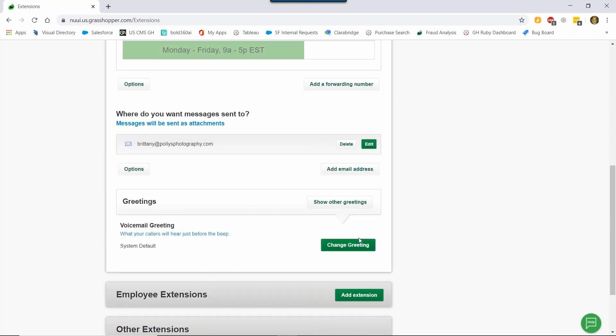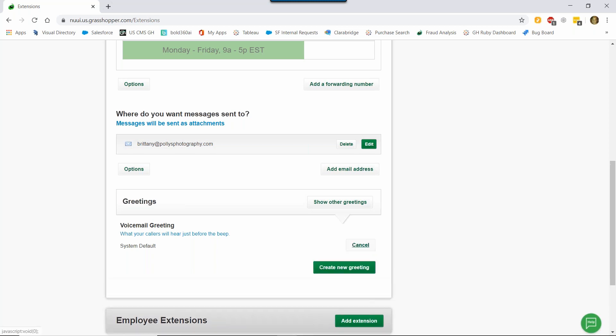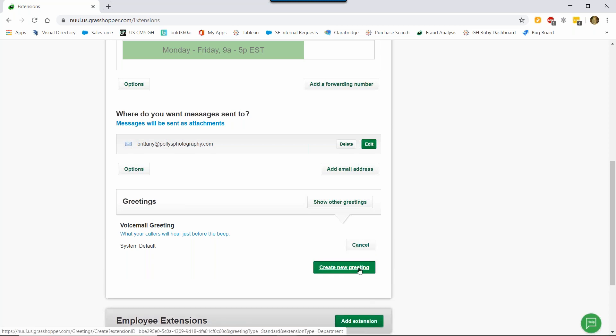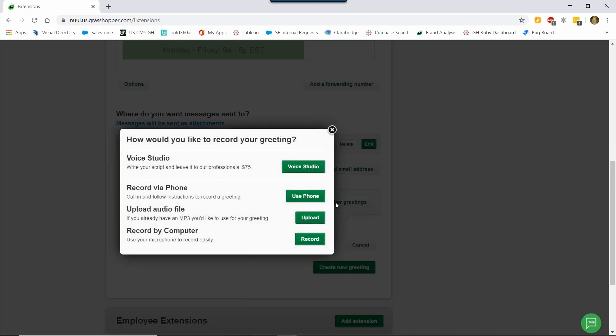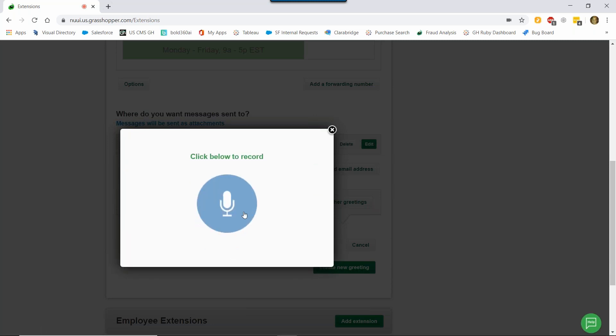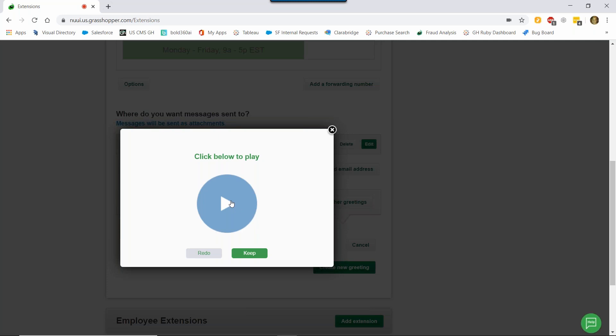Lastly, your voicemail greeting. You won't always be able to take calls, so it's a good idea to record a voicemail greeting to set expectations with customers when you miss their call. To record a voicemail greeting, we're going to click Change Greeting and Create New Greeting. You'll see here that there are four options. So you can let our professional voice recording studio do that for you. It is a $75 charge, but you can have as many scripts in an order as you'd like. Also, we have record by phone, uploaded audio file, or record by computer. For this demo, I'm going to record by computer. So then I click record. Hi, thanks for calling Polly's Photography. Sorry we missed your call. Please leave your name and number and we'll get back to you as soon as we can. Thanks. You can then listen to the call or re-record it if you don't like it, or you can click Keep if you're all set with it. I'm going to click Keep.